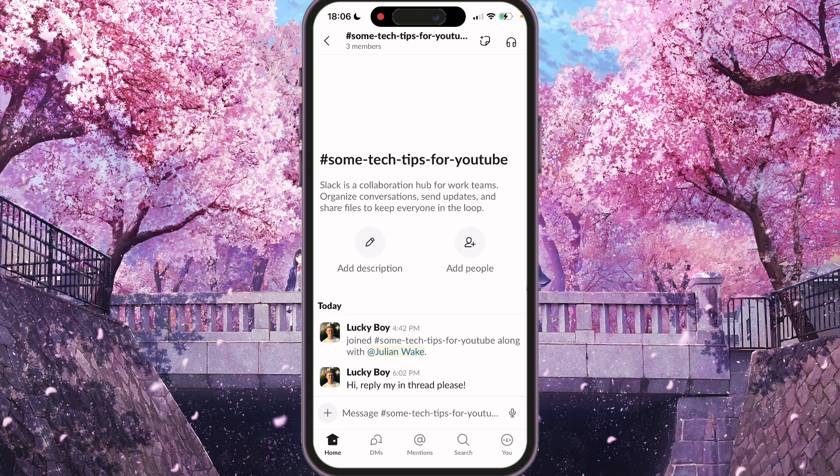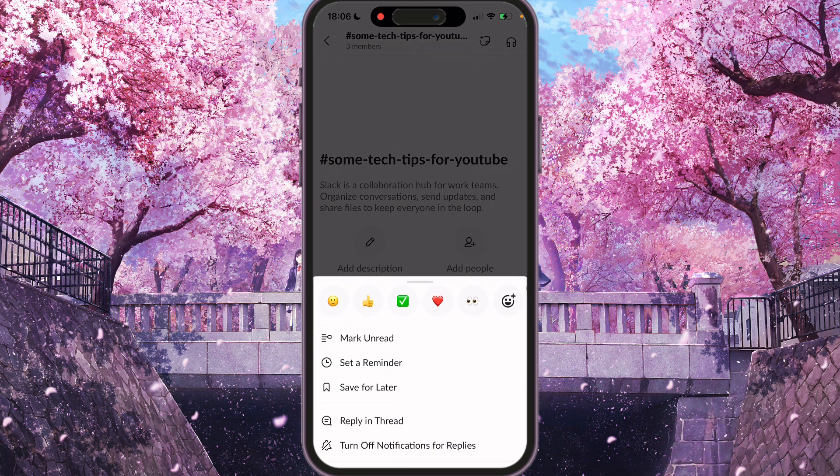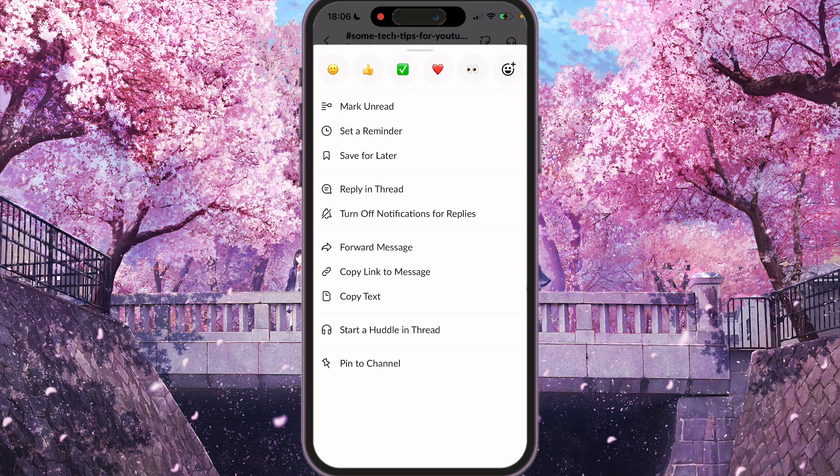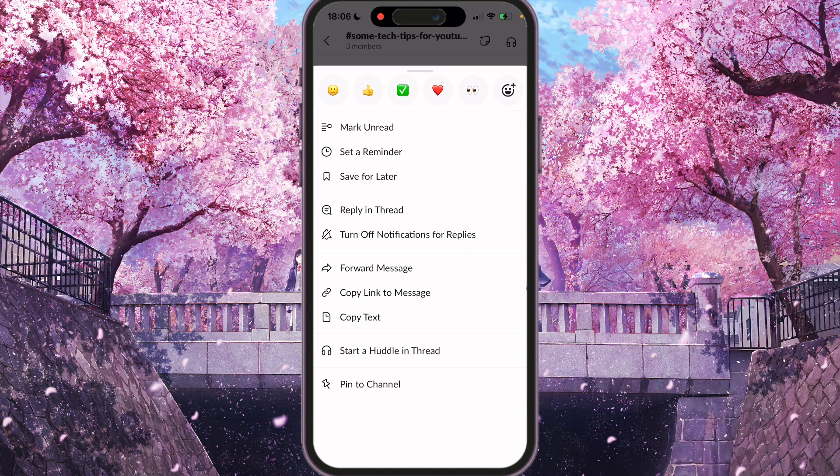So, for example, this one. If you want to reply in thread, just press this message and hold a bit and you'll see this modal with a few options here.